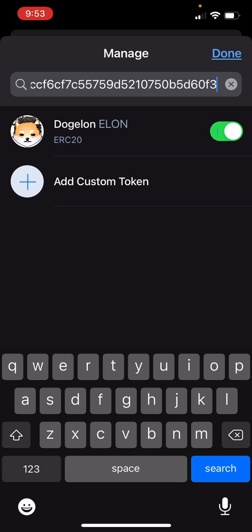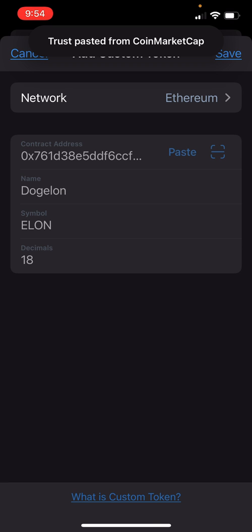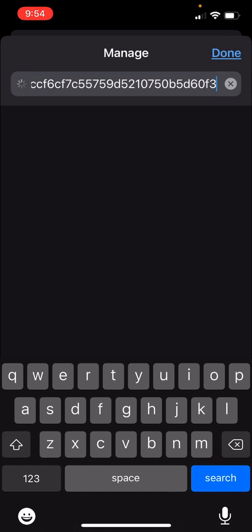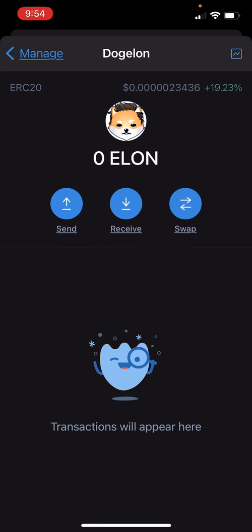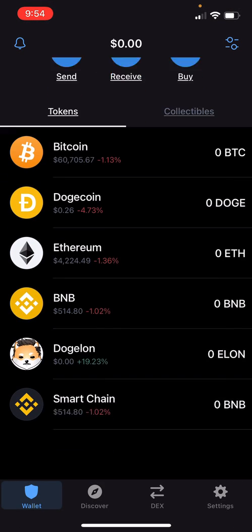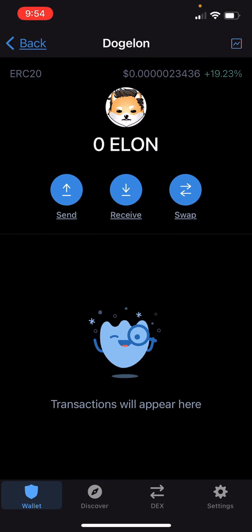If it doesn't show up in the list or for whatever reason you put the token in, hit 'Add Custom Token' and then you can put the address in there and usually it'll show up right there. Save it, hit done, and voila — there's your token.